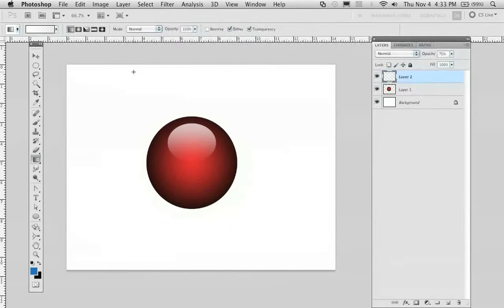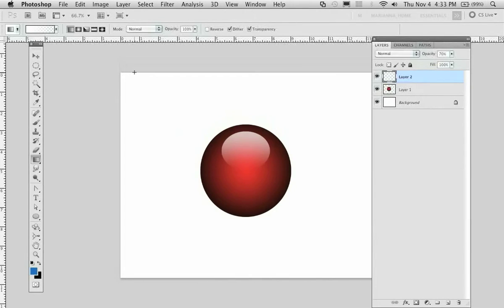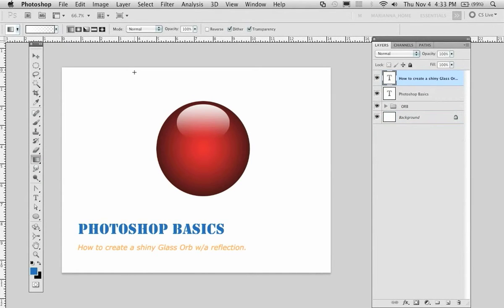So that was a tutorial on how to create a glass orb with a reflection.